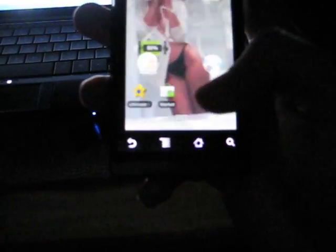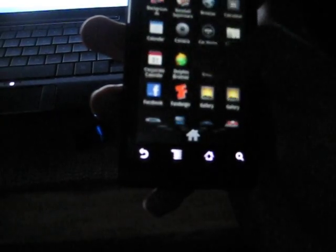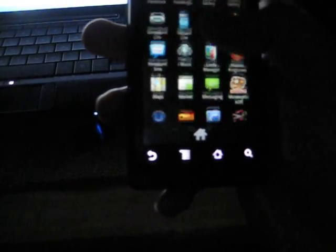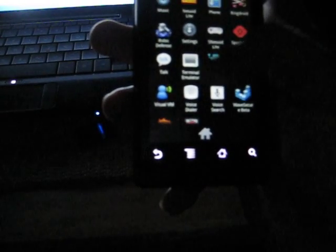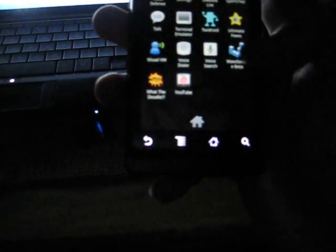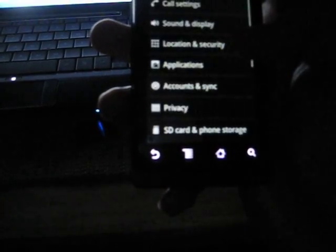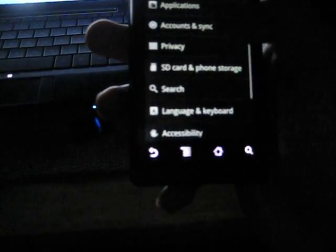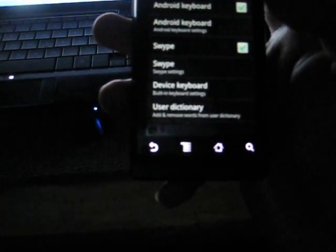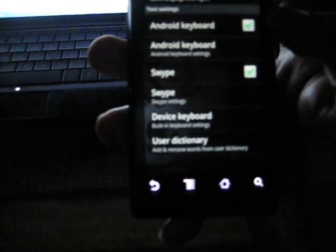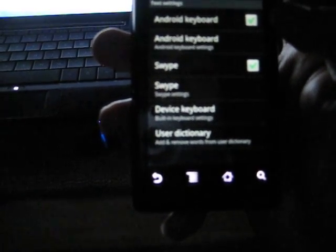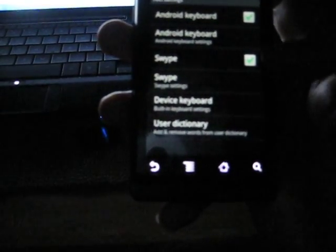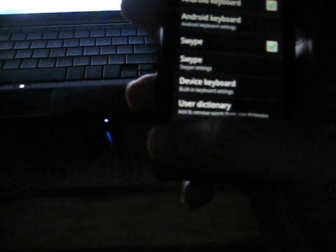And then after that, you want to go to settings, because it won't automatically pop up as your normal default. You're going to have to set it. Go to settings, you go to language and keyboard. And then where it says text settings, it'll say Android keyboard and it'll say swipe. You check the swipe keyboard, and it'll be your default browser.